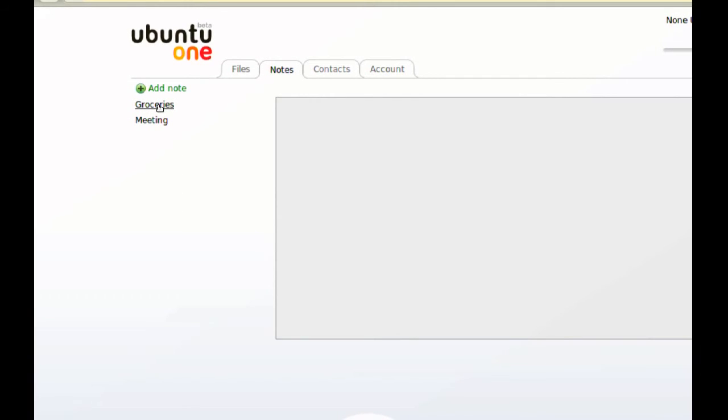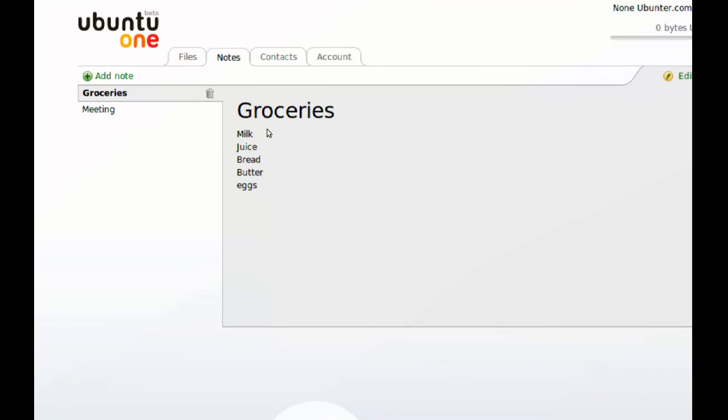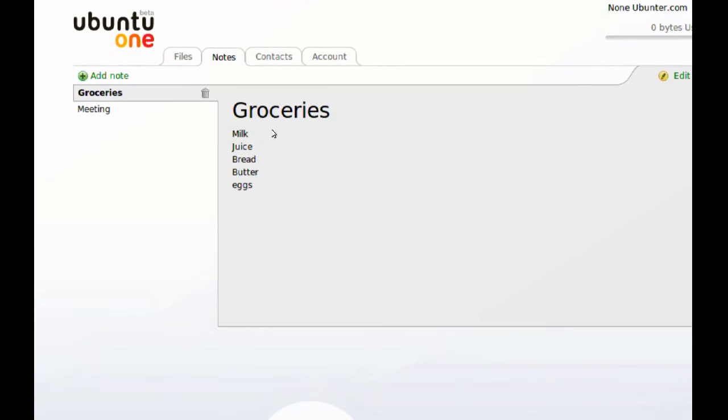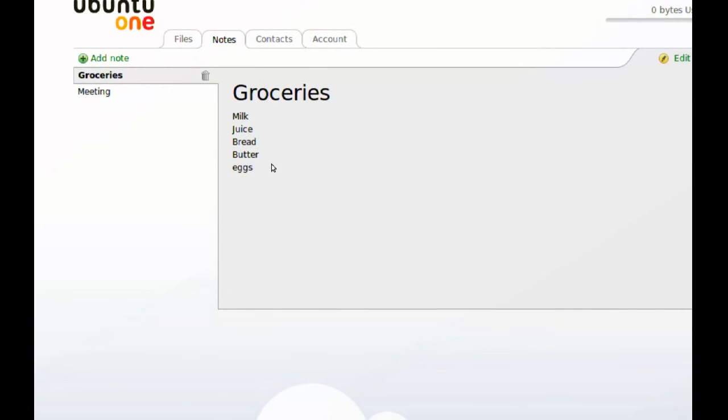So if I click Groceries I should be able to read it in here. And as you can see it displays the text here.